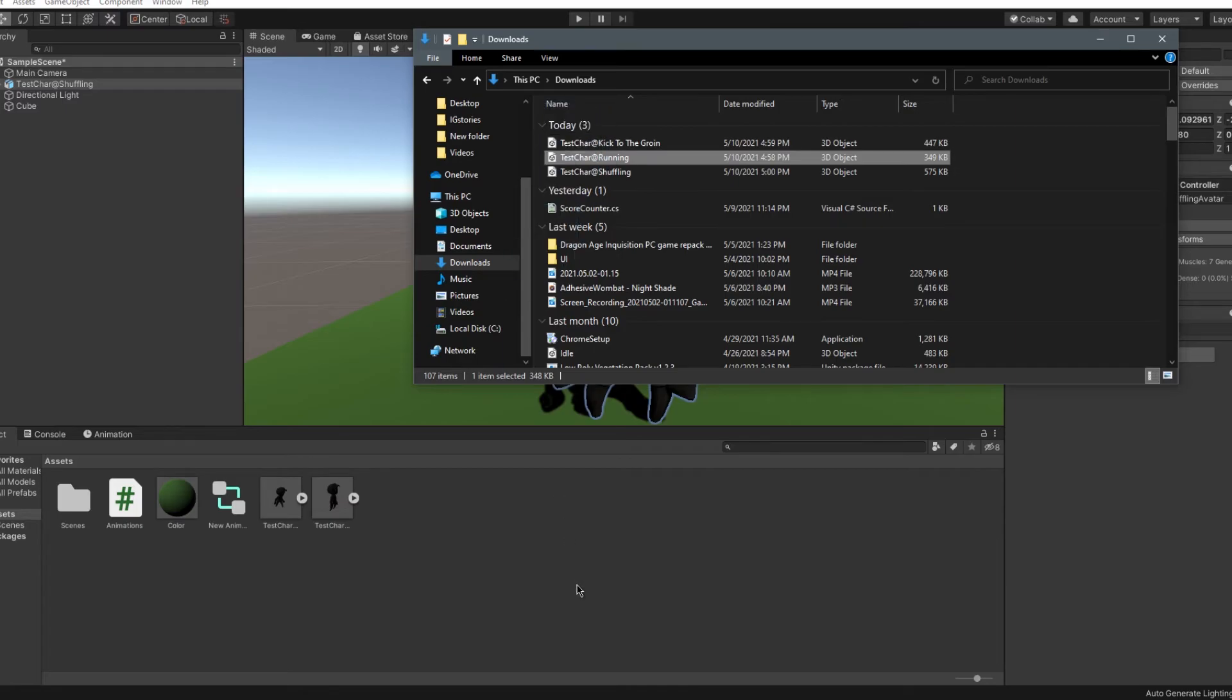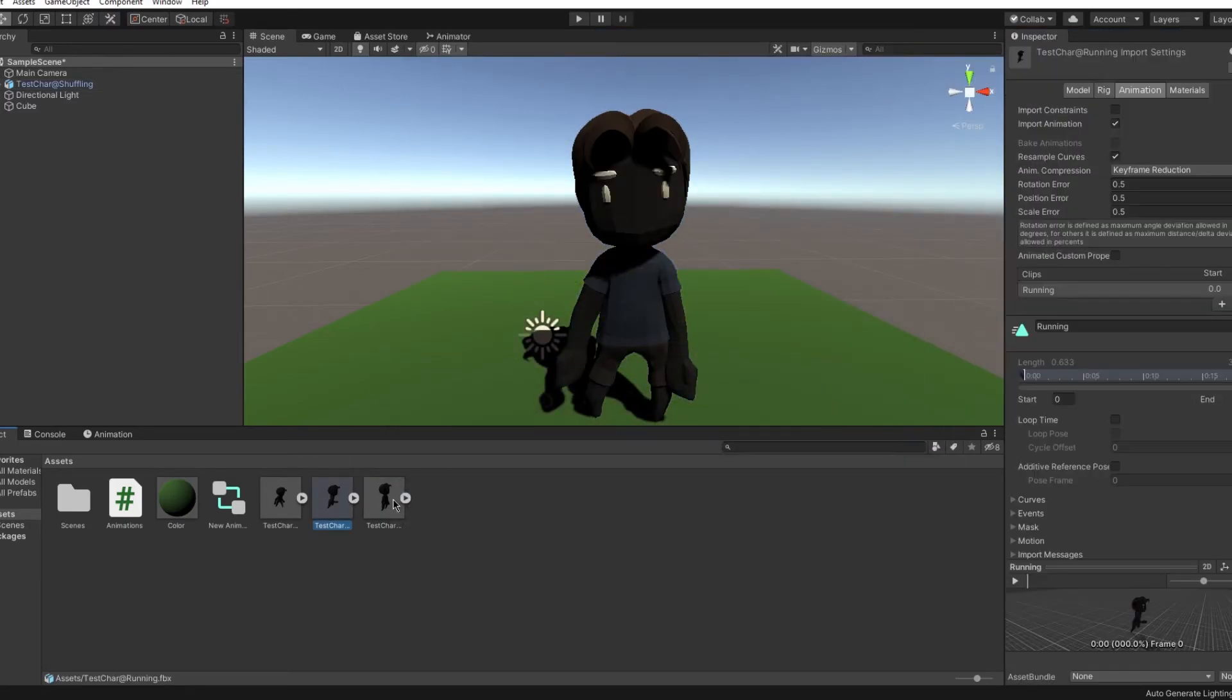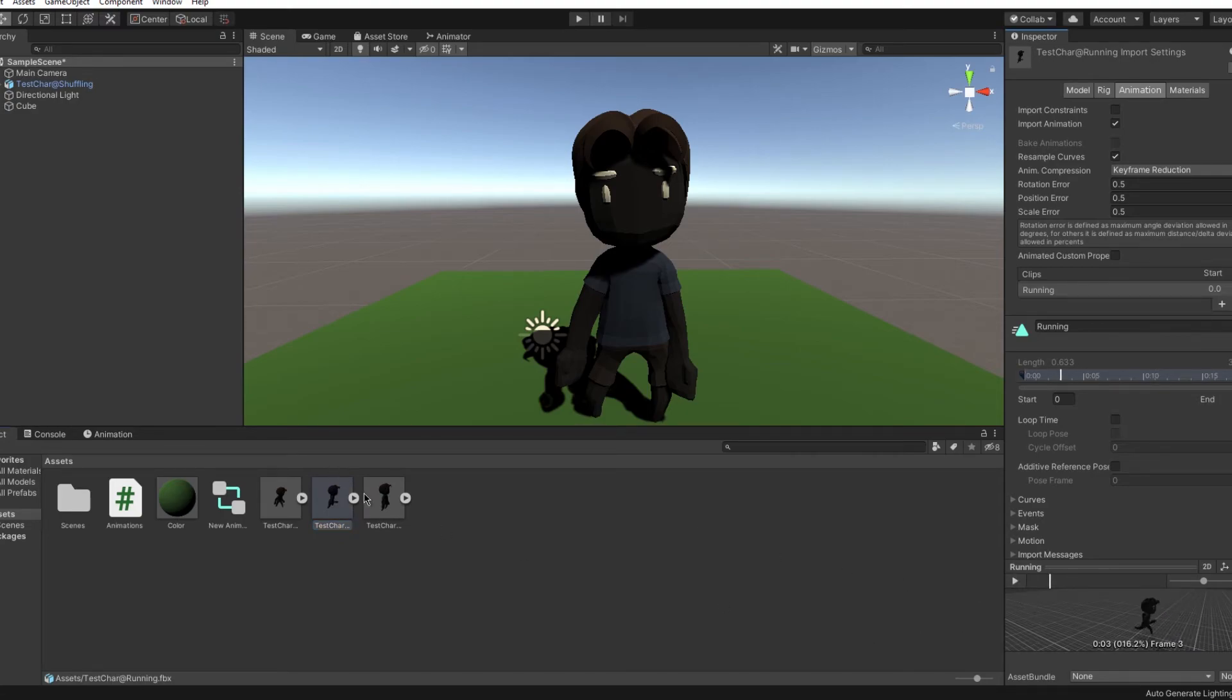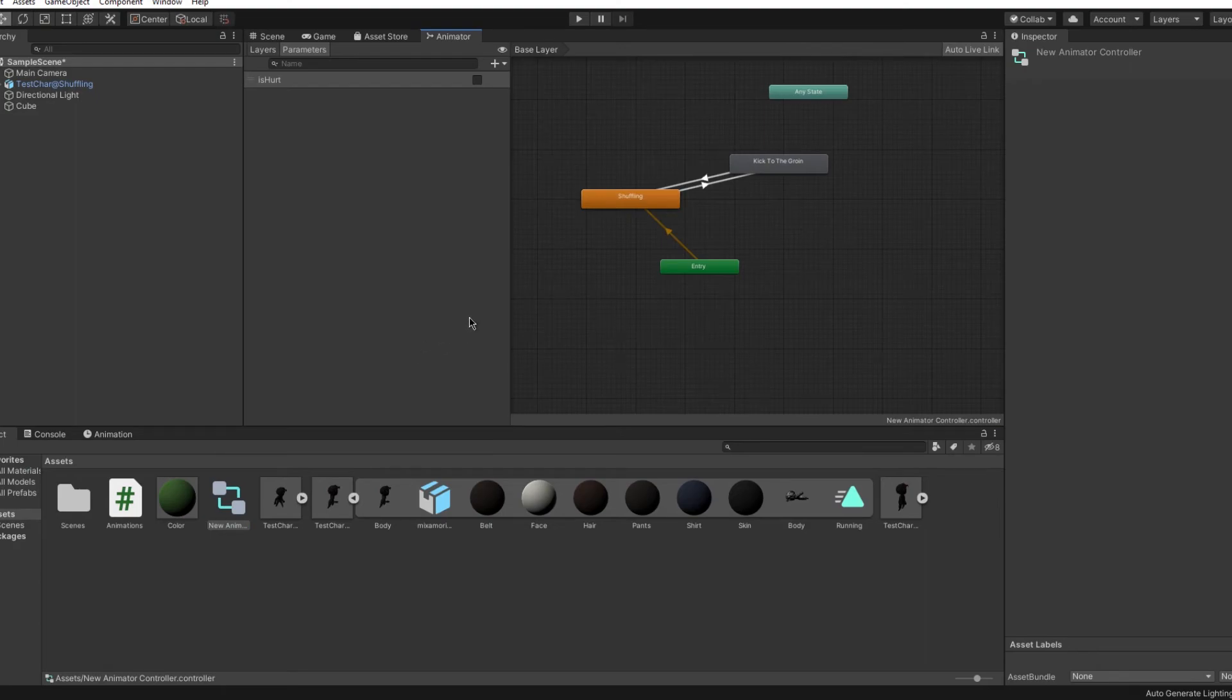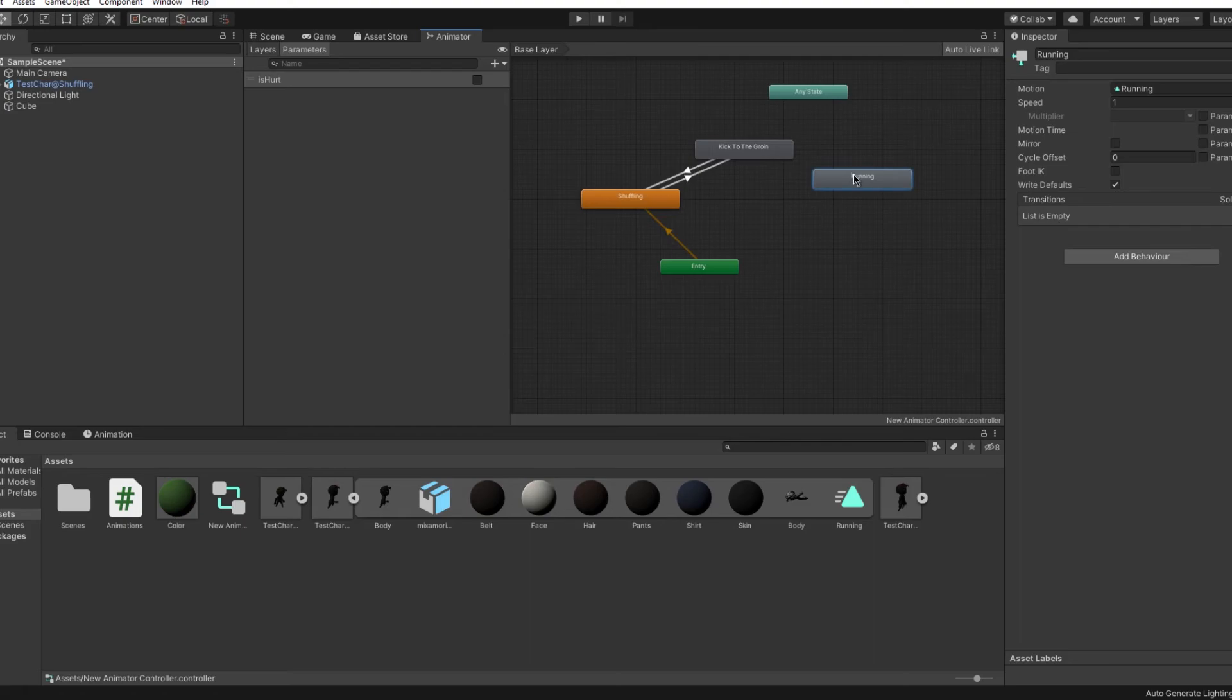Now I'll add my last animation, which is running. Now drag it into the same animator controller as these two and I made some parameters and conditions. Also check off the exit time.